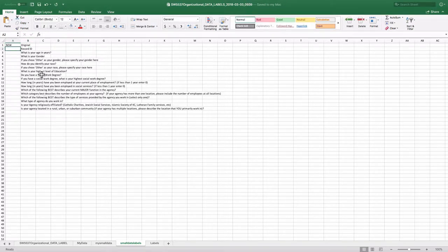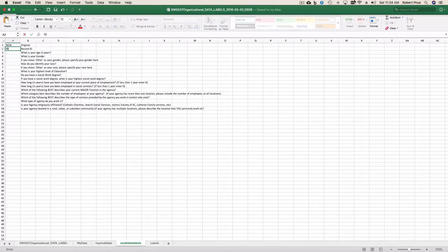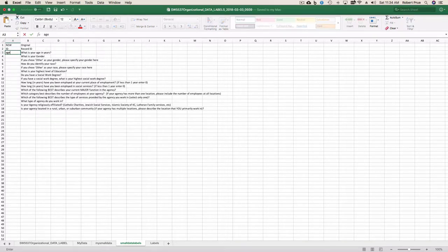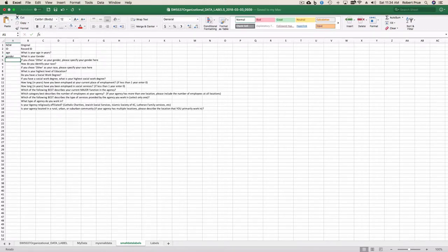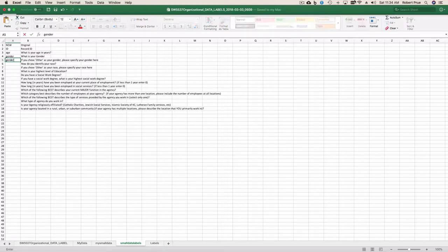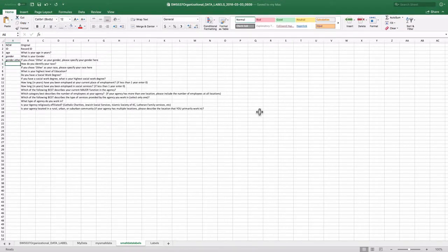So I'll just call that ID, age, gender, gender other, race, race other, education.